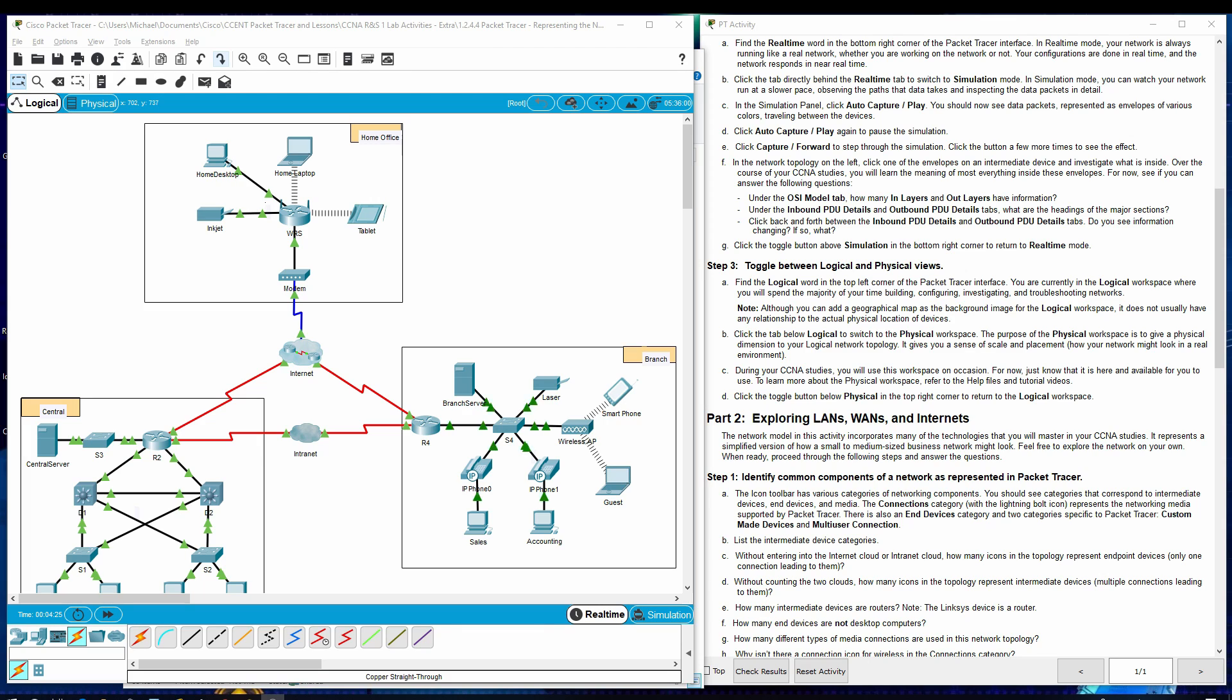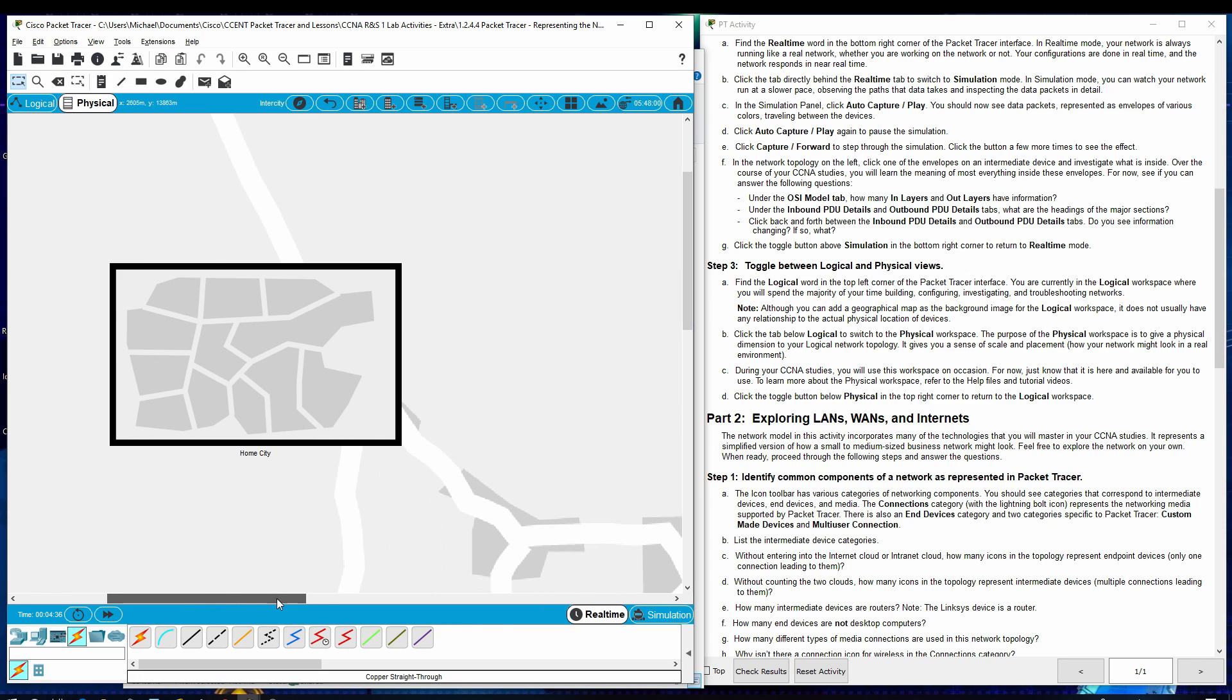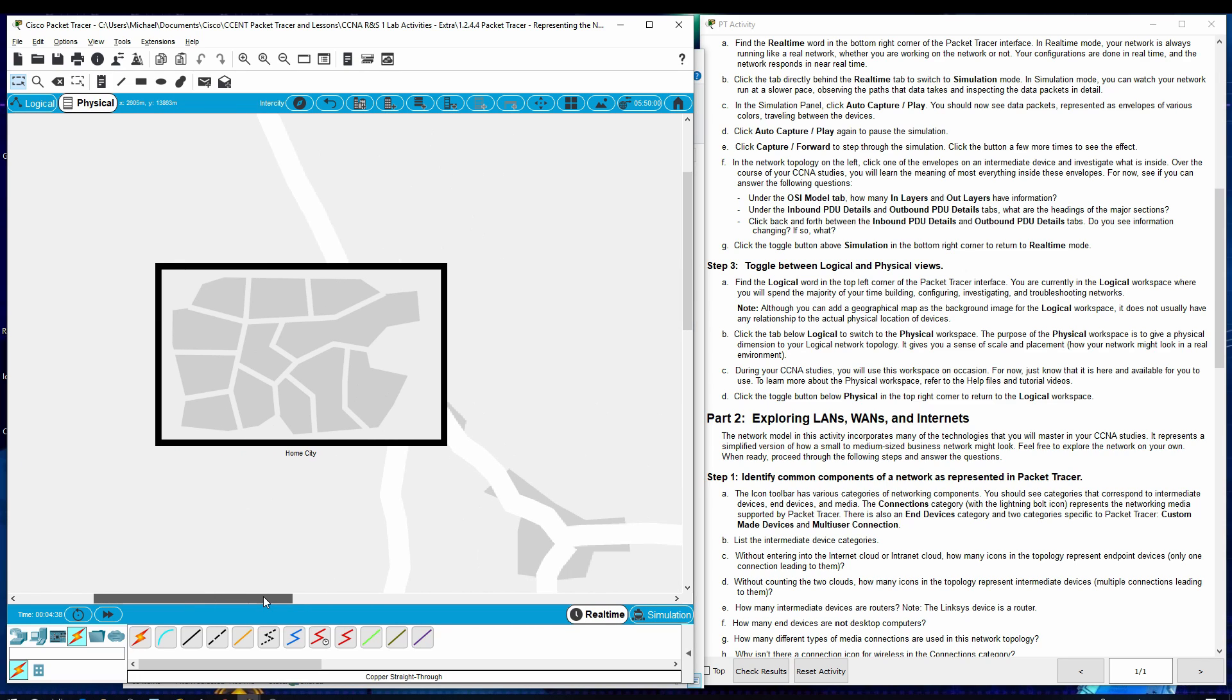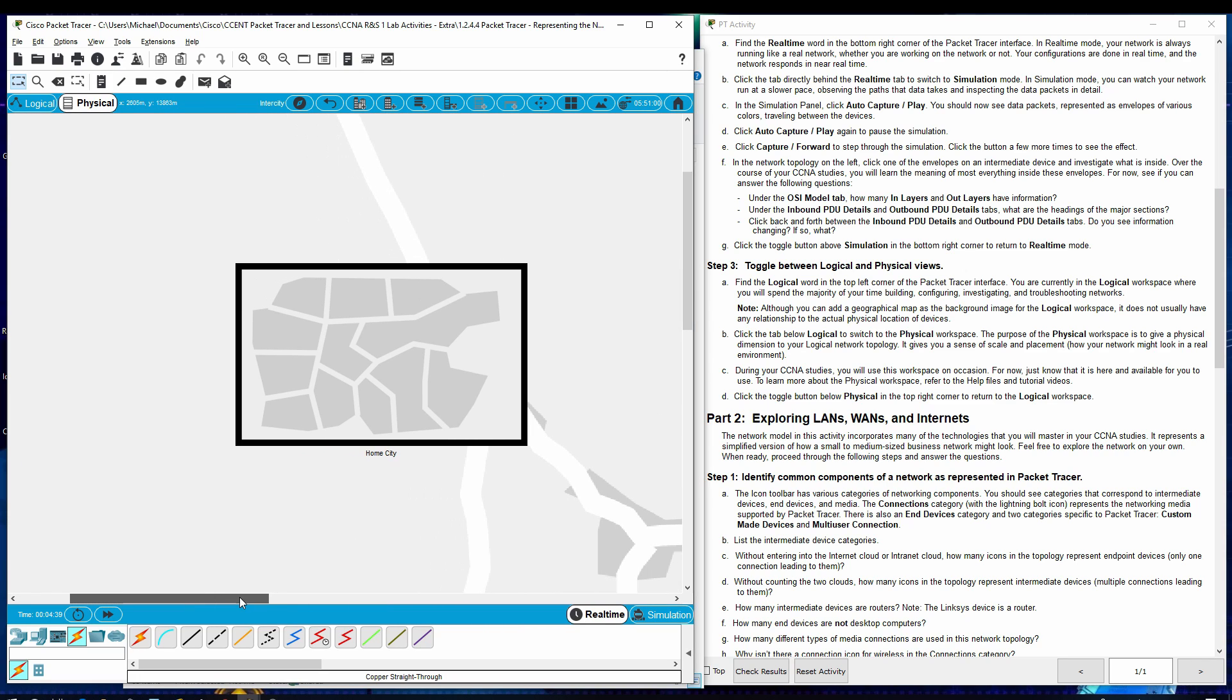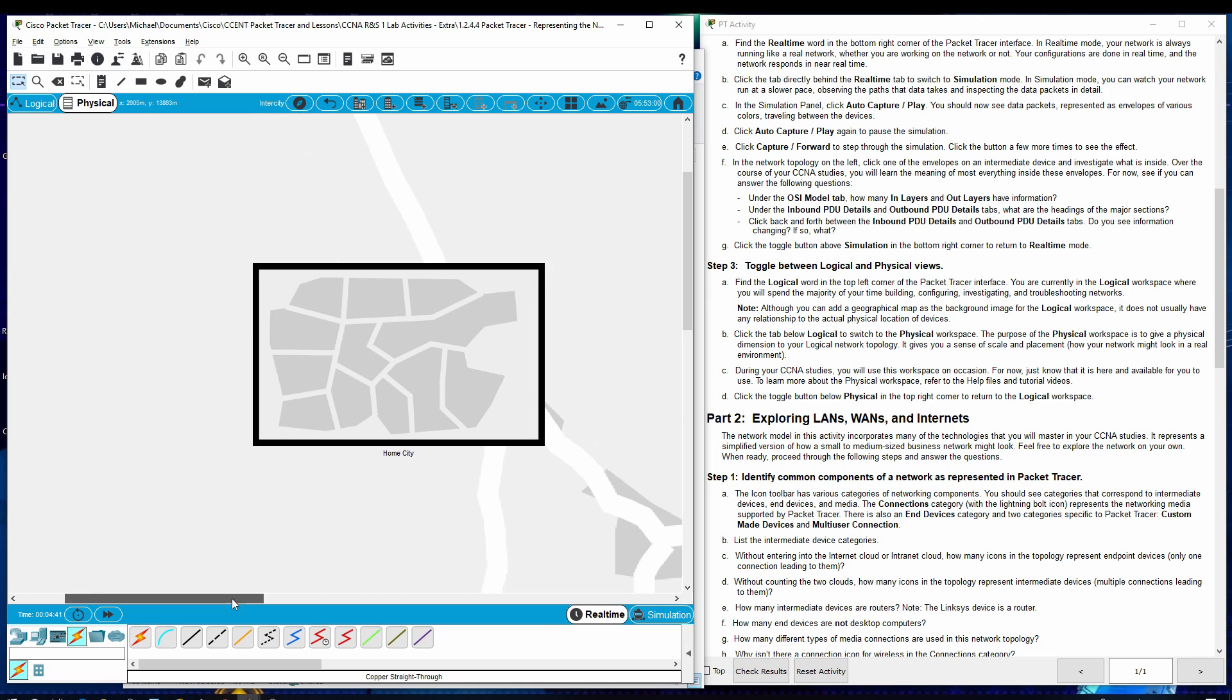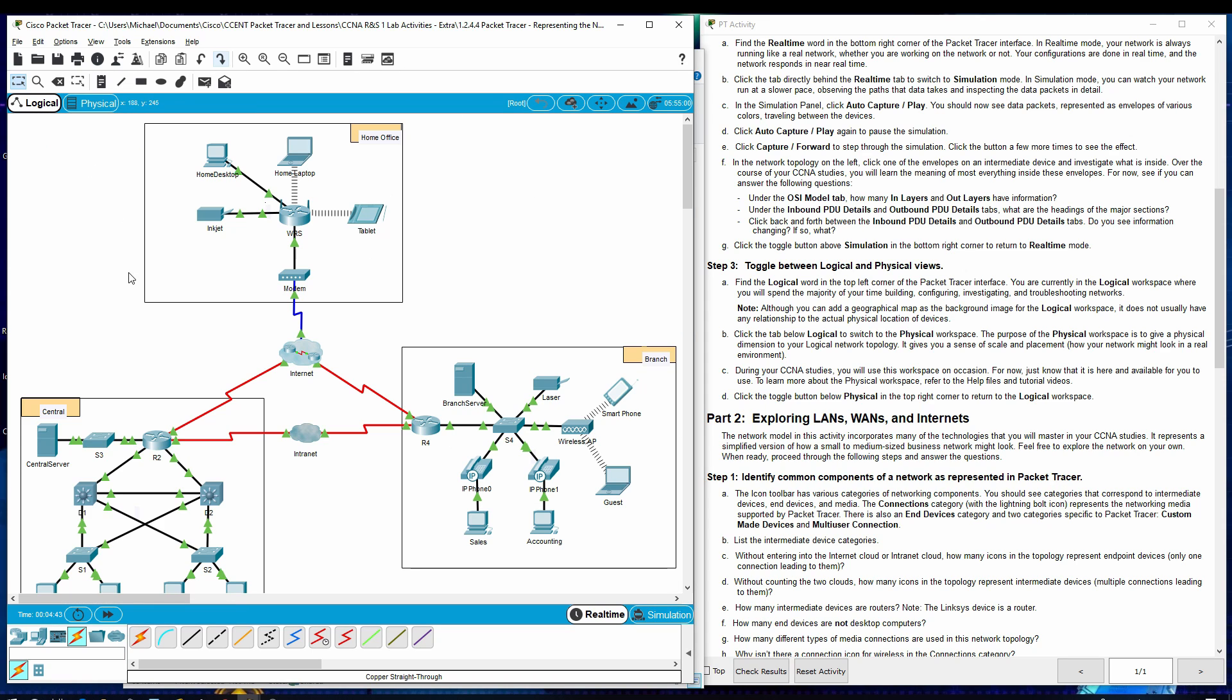Step three, toggle between logical and physical views. Top left corner of the packet tracer software, you see logical and physical. We can go back and forth. See here, this gives you an overview. I guess the physical gives you a very large view of it. Here's a logical.